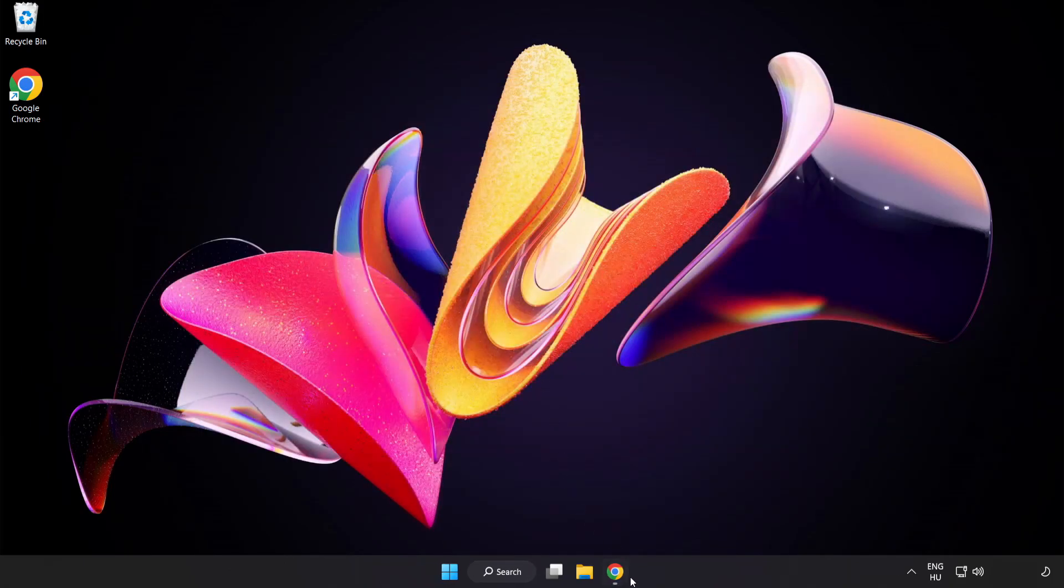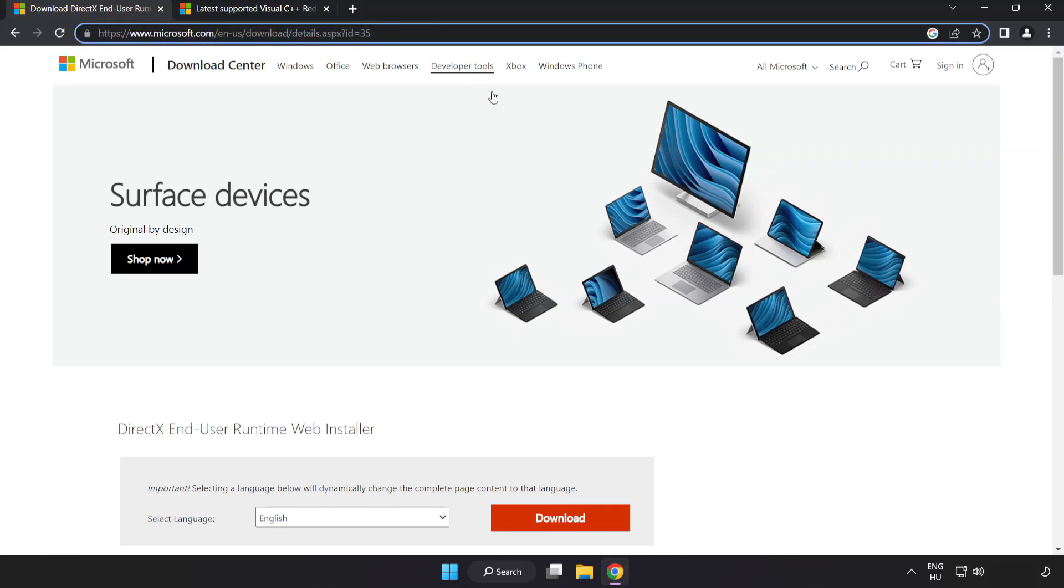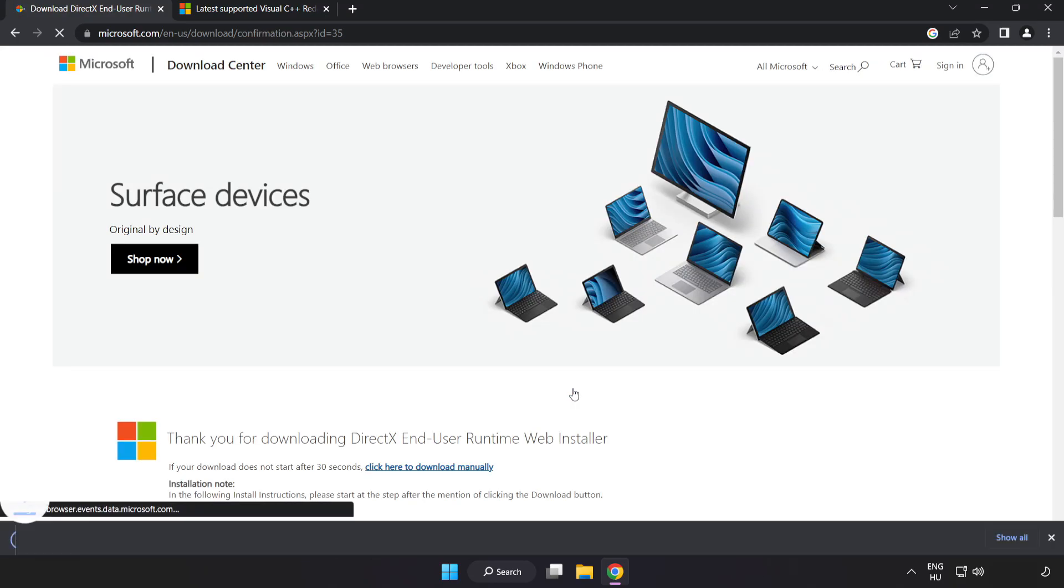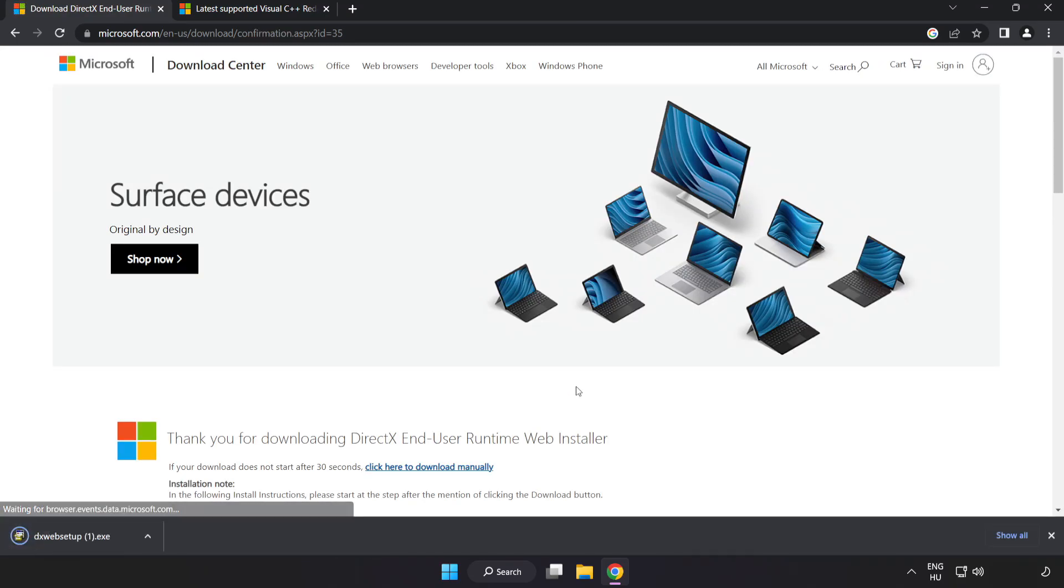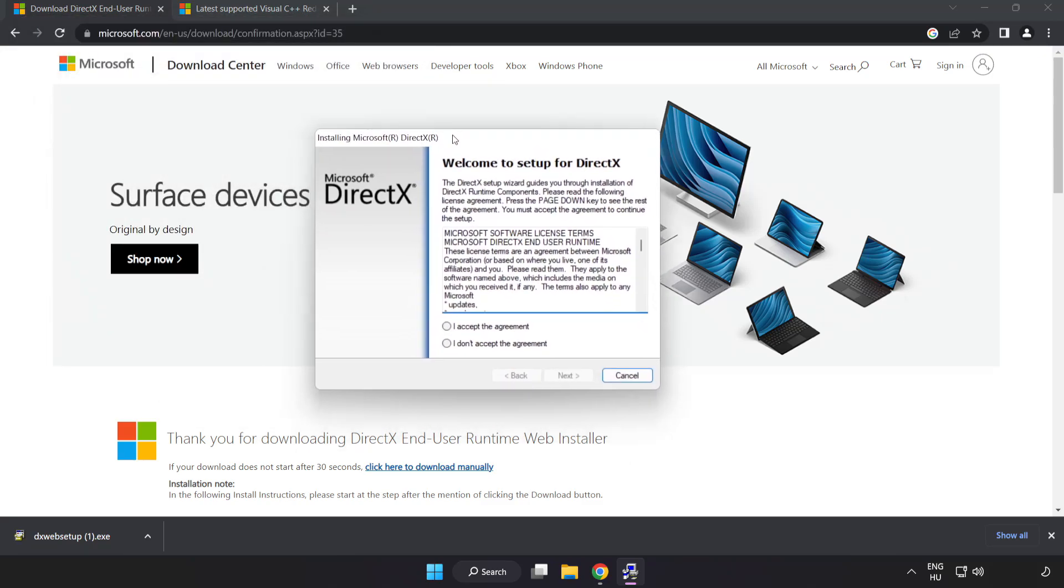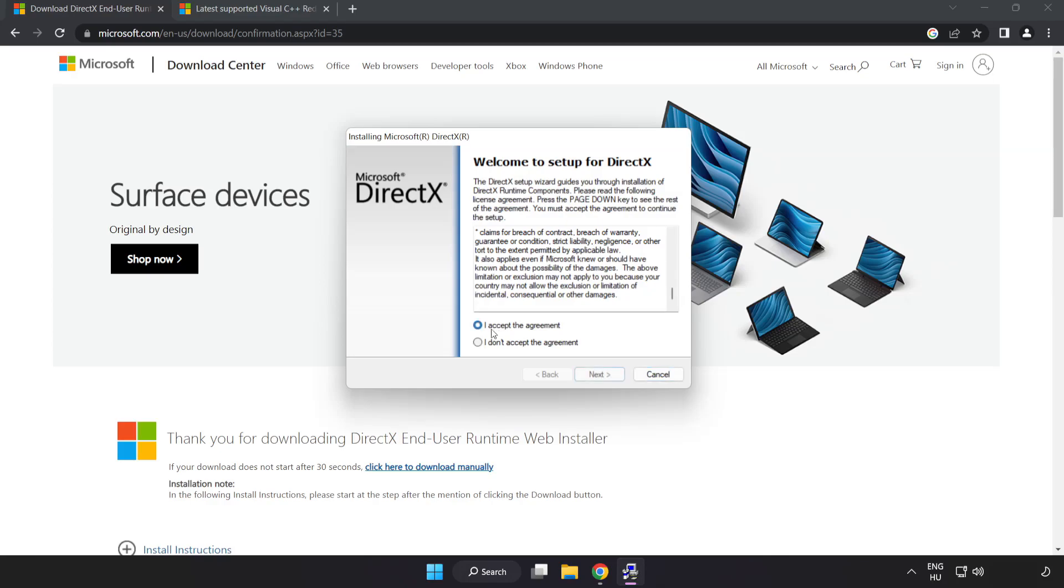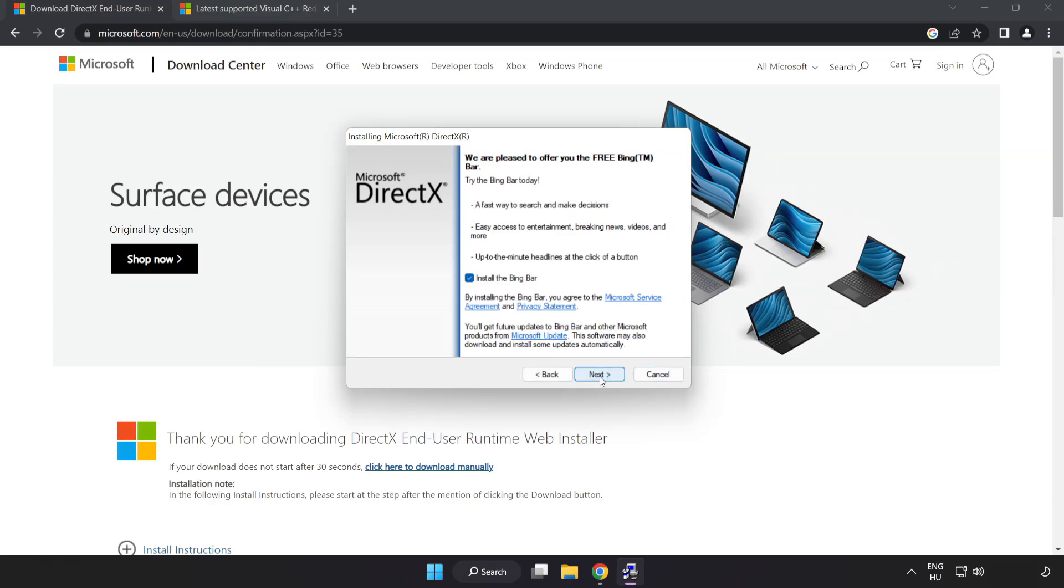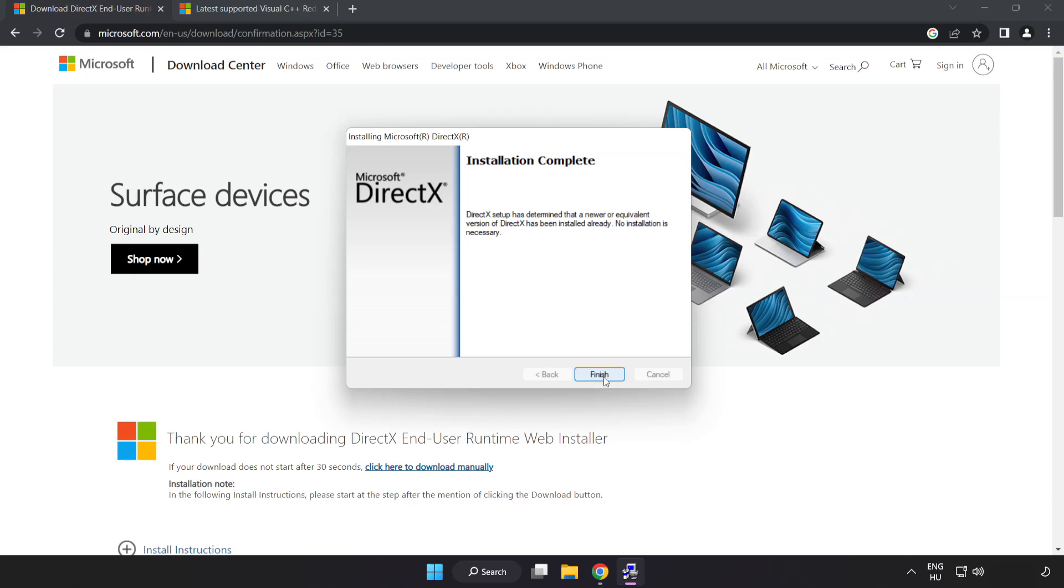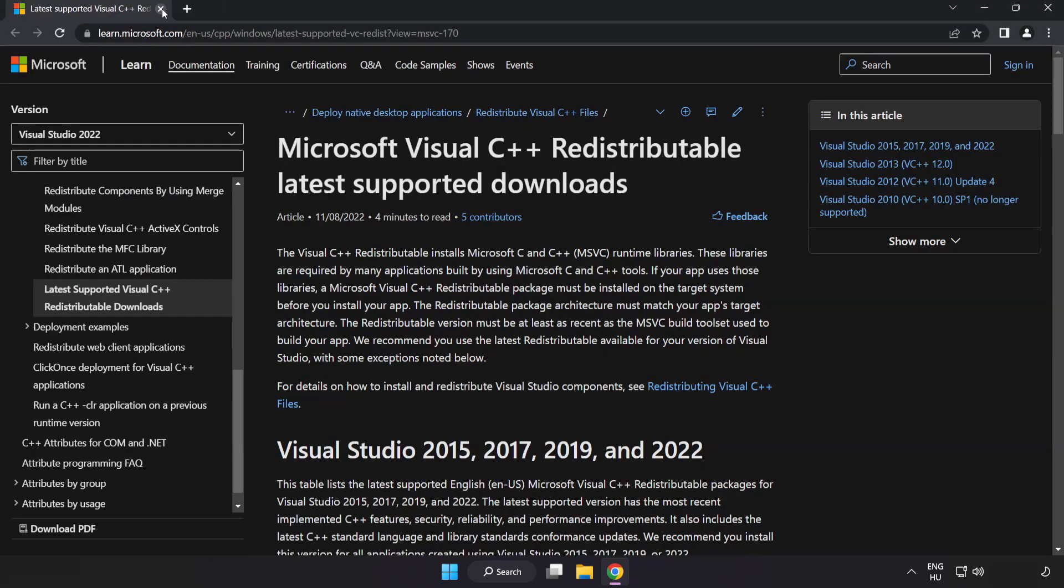Open internet browser. Go to the website, link in the description. Click download. Install downloaded file. Click I accept the agreement and click next. Uncheck install the Bing bar and click next. Installation complete and click finish. Close DirectX website.